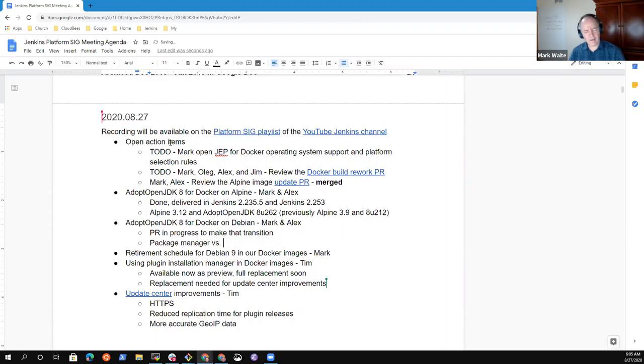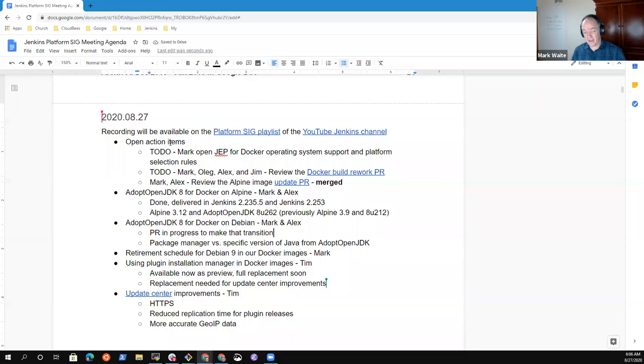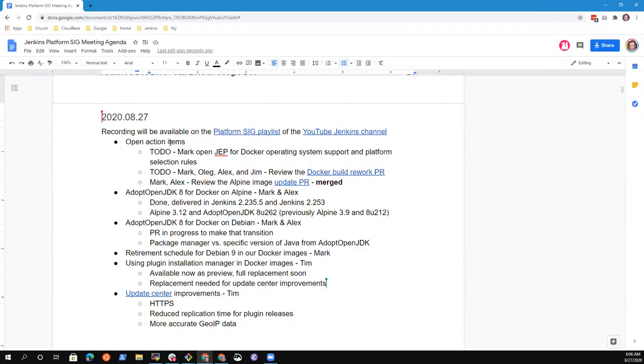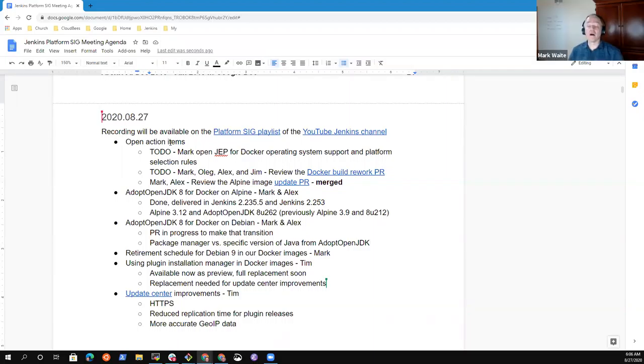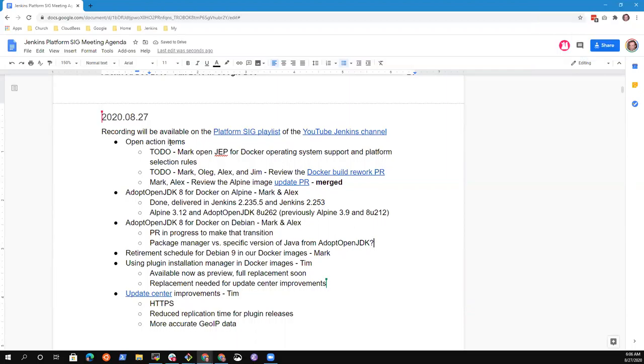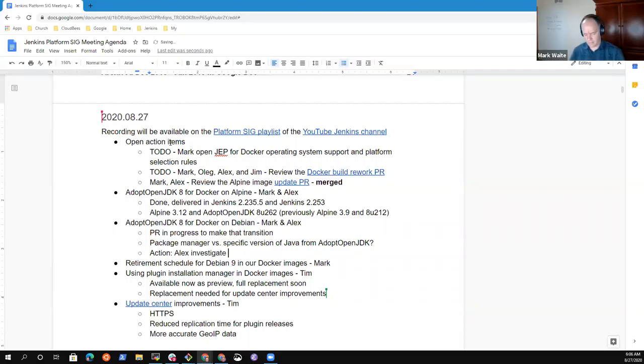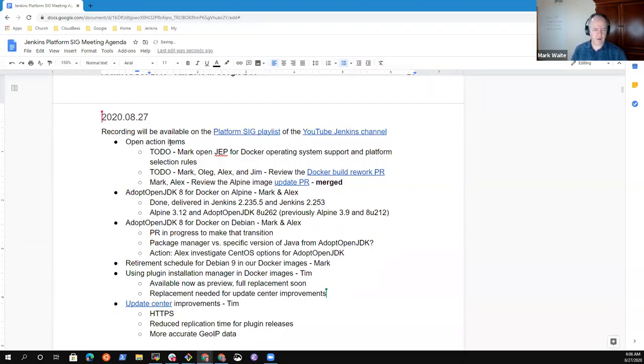Yeah. And I thought that, at least for me, I like the specific version of Java from Adopt. However, I guess that may only work for Debian. I don't know if Adopt is providing a CentOS base image at all. They may not provide an image but they may provide an RPM. I'll look into that. You can assign that to me. Okay, great. Thanks.